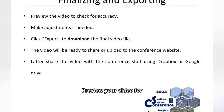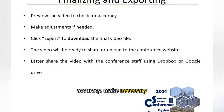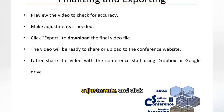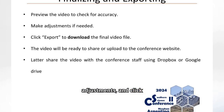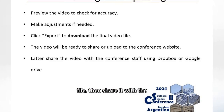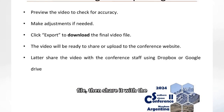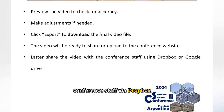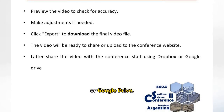Preview your video for accuracy, make necessary adjustments, and click export to download the final file, then share it with the conference staff via Dropbox or Google Drive.